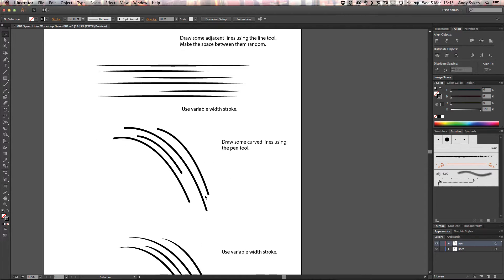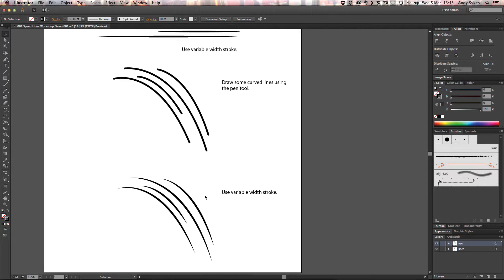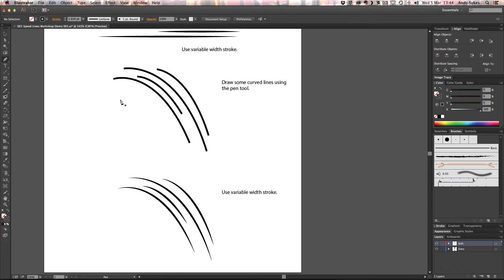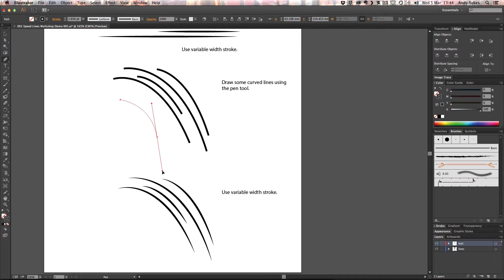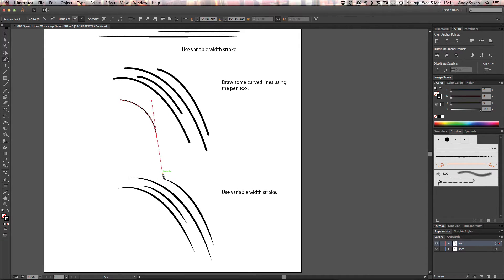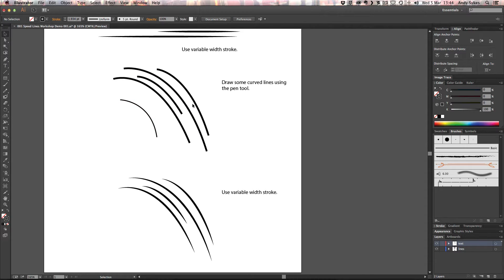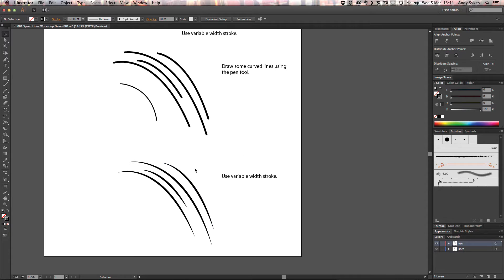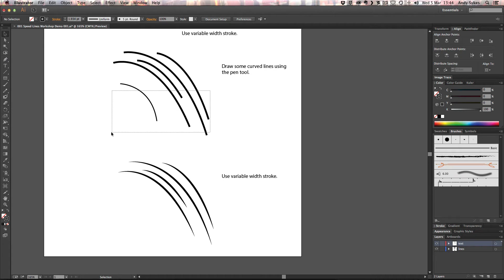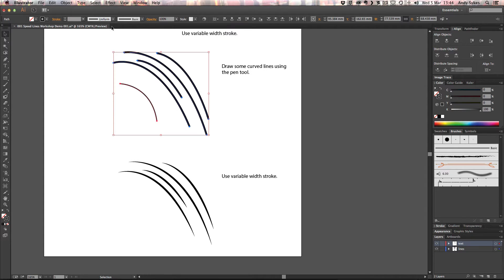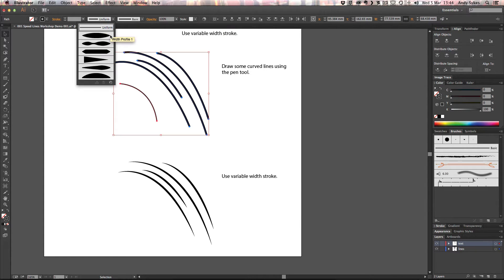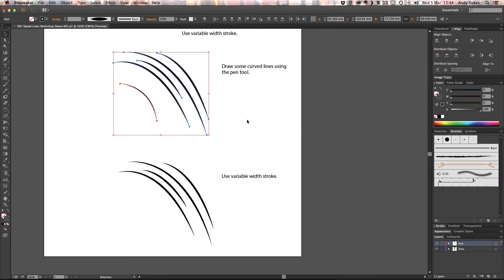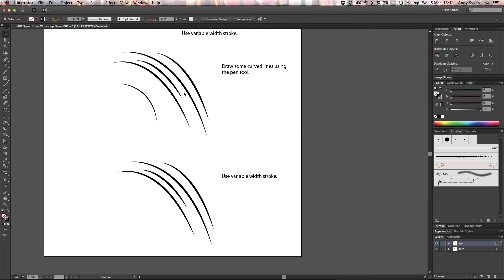If we move down, I've drawn some curved lines using the pen tool. So if I click once with the pen tool and then hold down the left mouse button, I can drag out a curve. And if I want these to look like speed lines, you can see in the example I've got here, I've applied that variable width stroke to them as well. So I'll show you how to do that. Just select them. And then I'm going to choose this width profile one, which has that nice tapered edge to it.